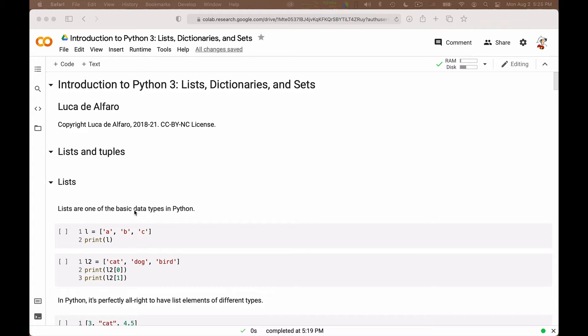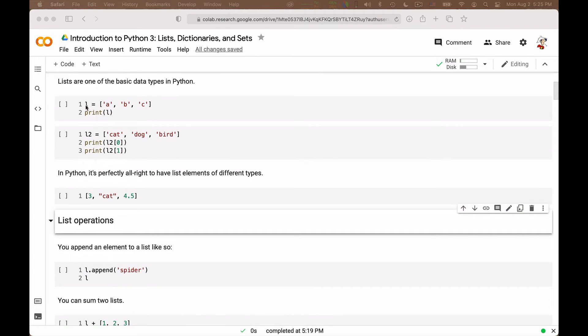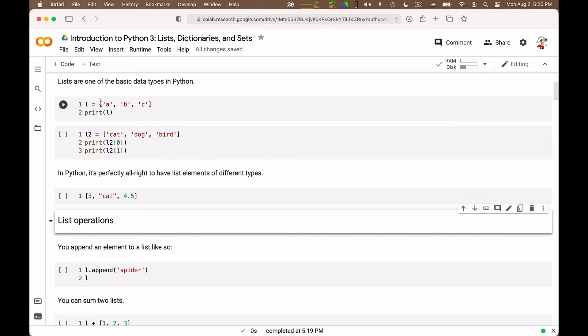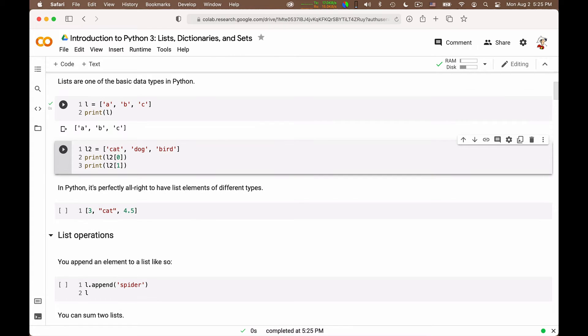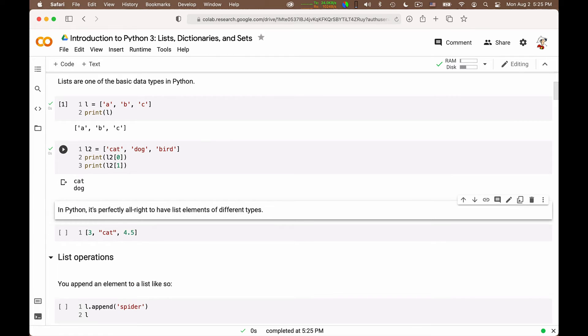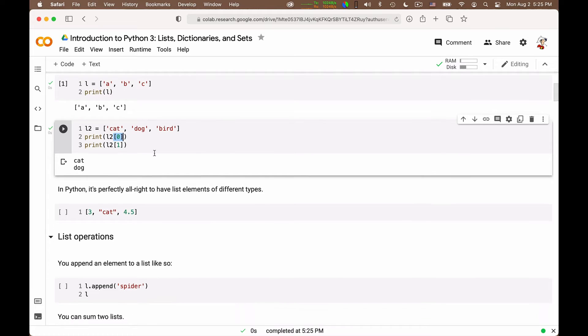A list is simply a sequence of things. For example, a list L equals the elements A, B, and C. We use square brackets to delimit a list and commas to separate the elements. We can print a list, we can put strings in a list, and we can print the various elements. We can index them using this square bracket notation with the index of the element, beginning from zero as always.